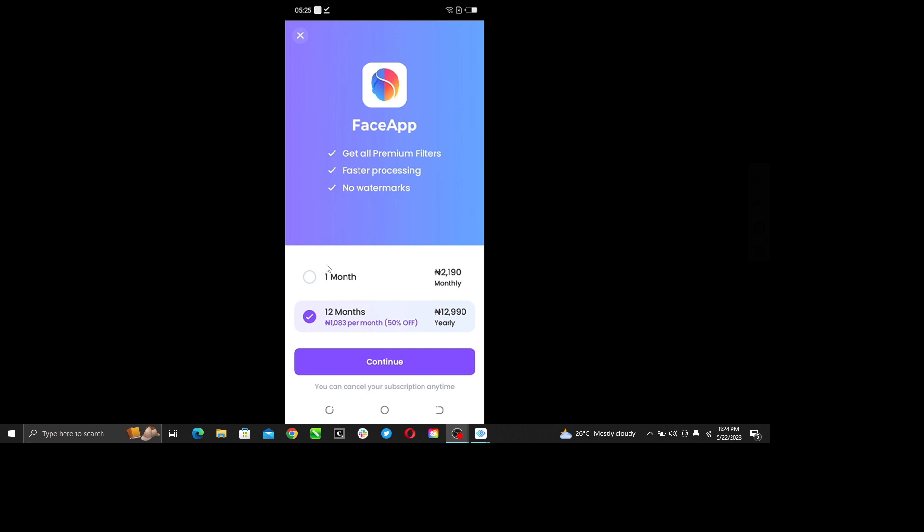If you think one month subscription is easier for you, you can just go ahead and select one month and continue. Or if 12 months is just perfect for you, you can click 12 months and continue.